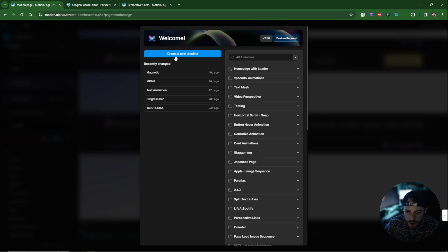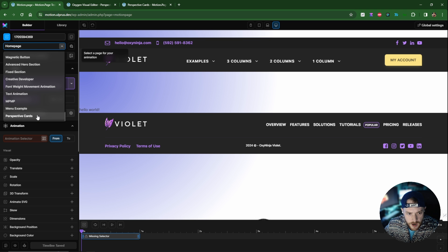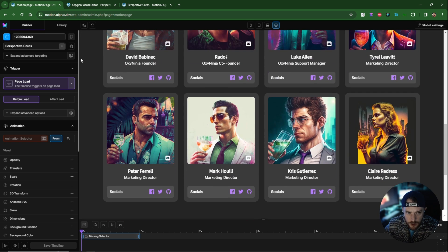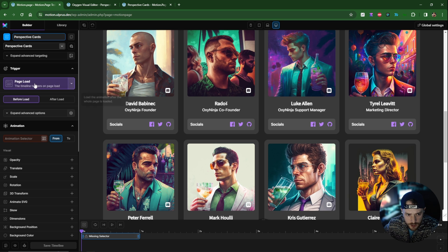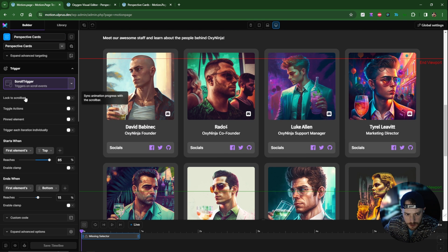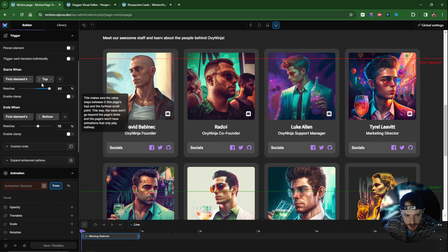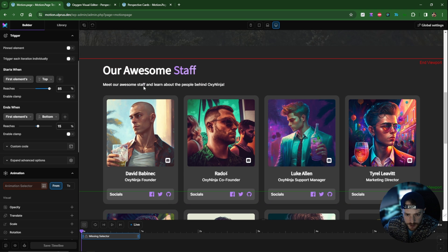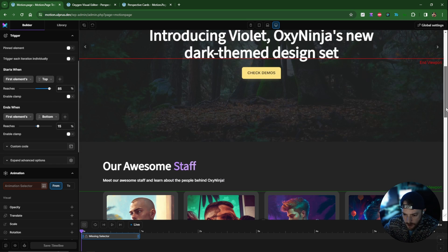I need to create a new timeline and open the page we created — 'Perspective Cards'. I'll give this timeline the name 'Perspective Cards' and change the trigger to scroll trigger. I want to lock this to the scroll bar and set a delay of one second to give it a lagging effect. The animation starts when the first element's top reaches the green line, which is currently at 85%.